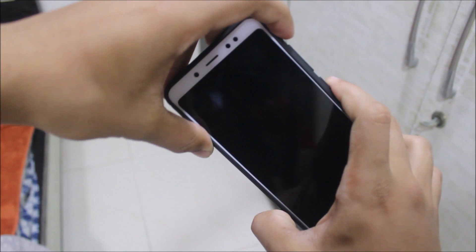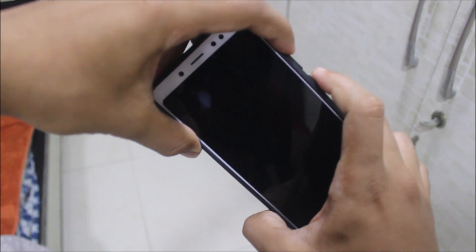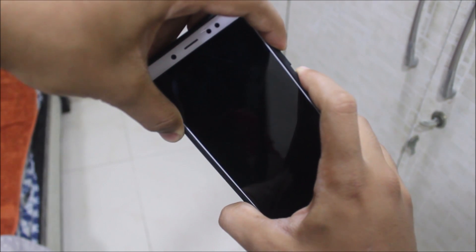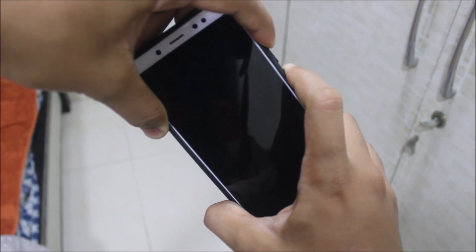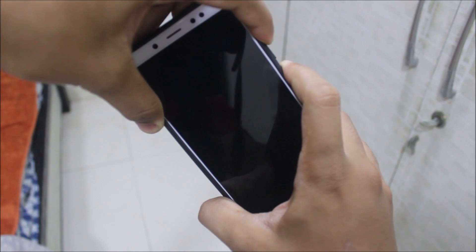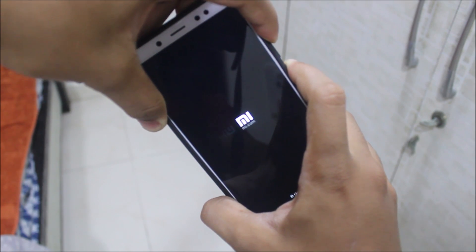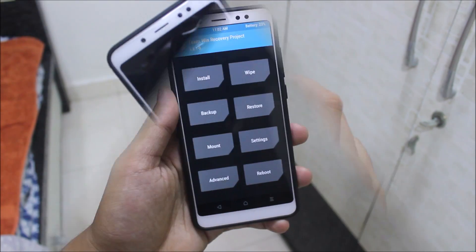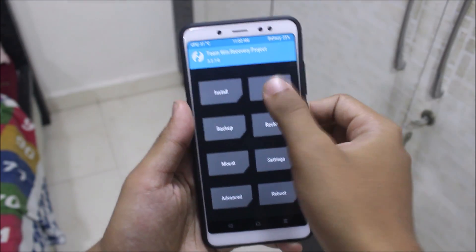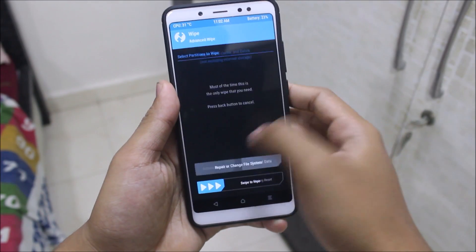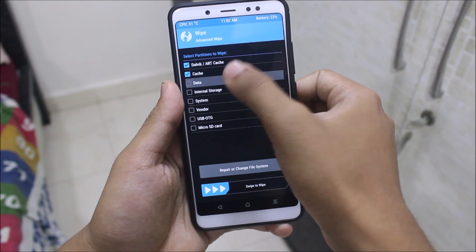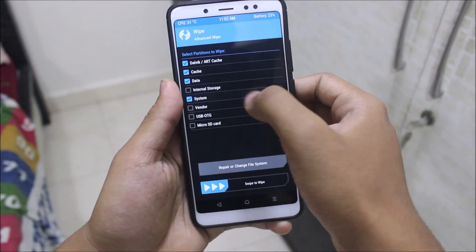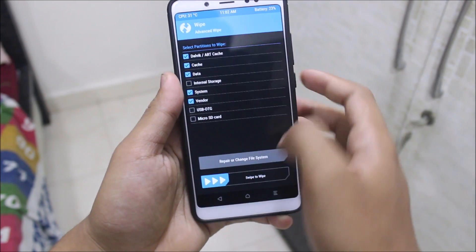Just put your device into TWRP recovery mode by pressing the volume up and the power button at the same time. Now go to the wipe section, then Advanced Wipe, and wipe Dalvik cache, data, system, and vendor.